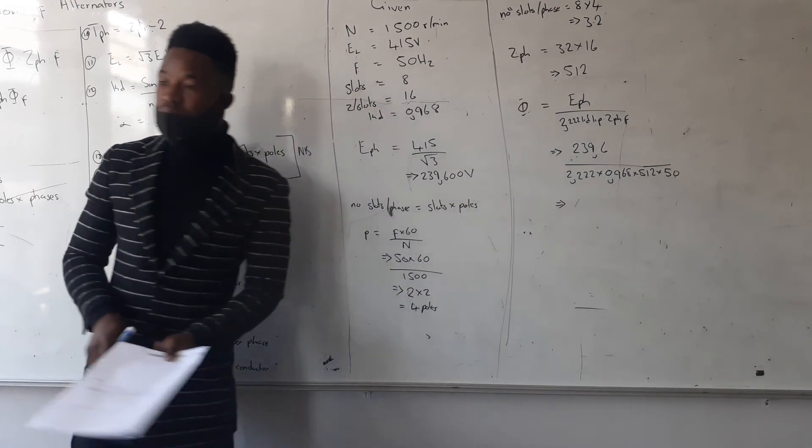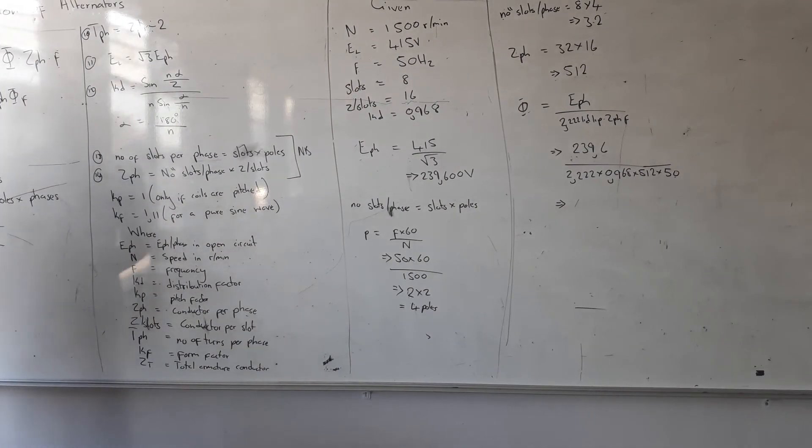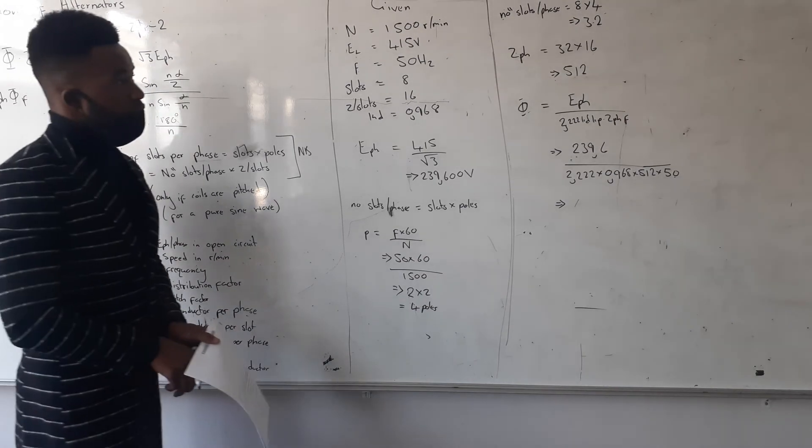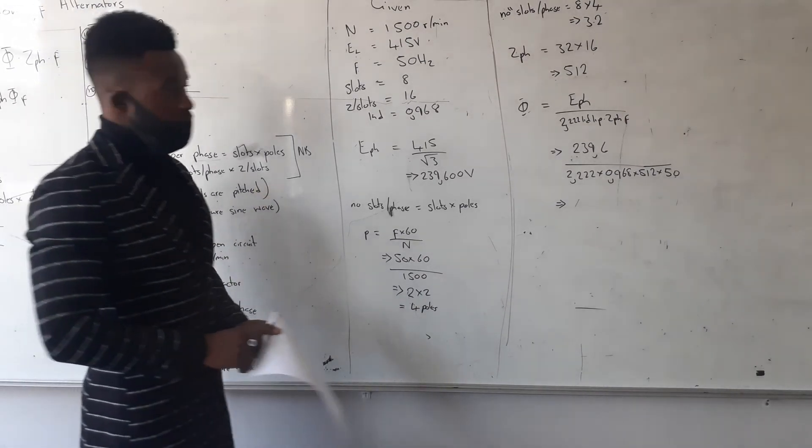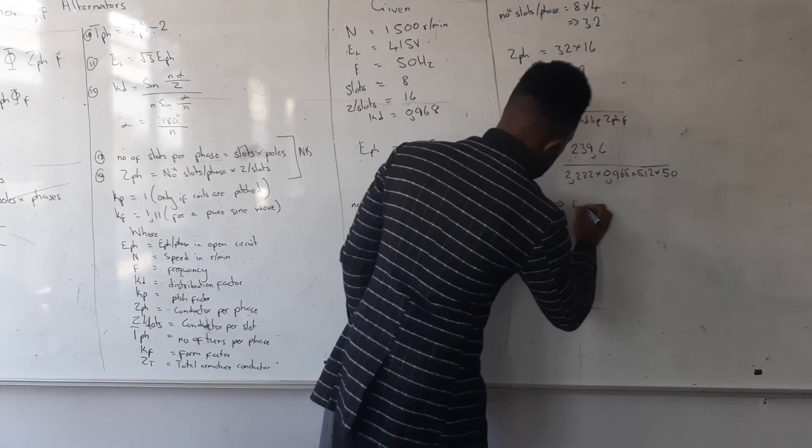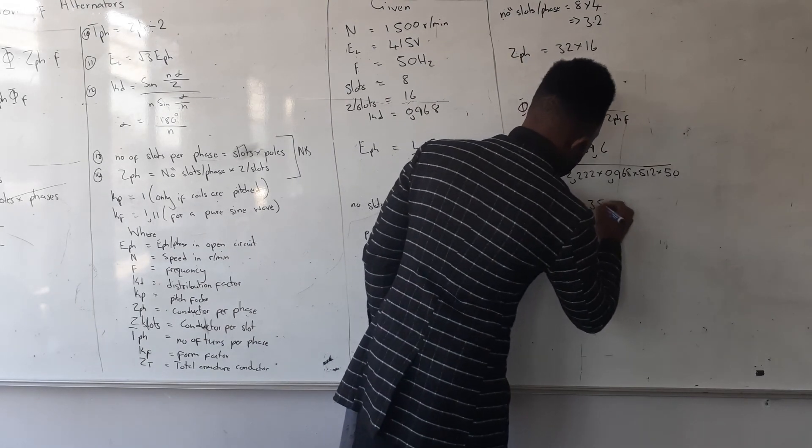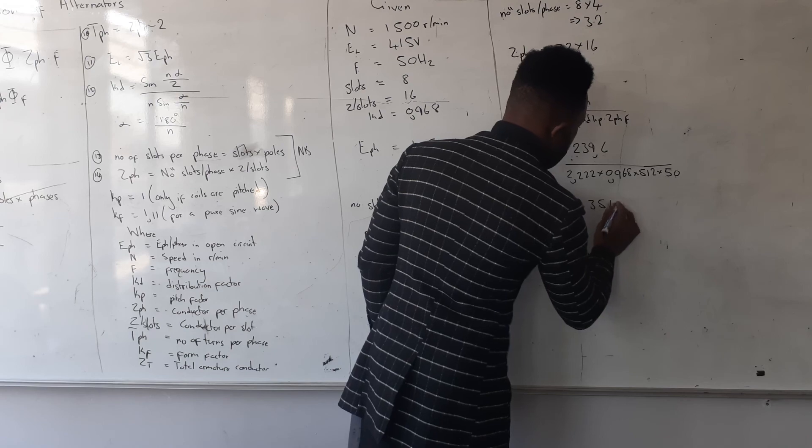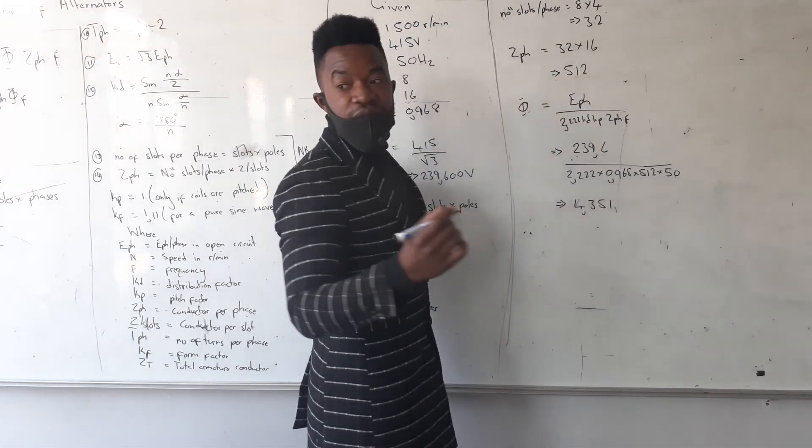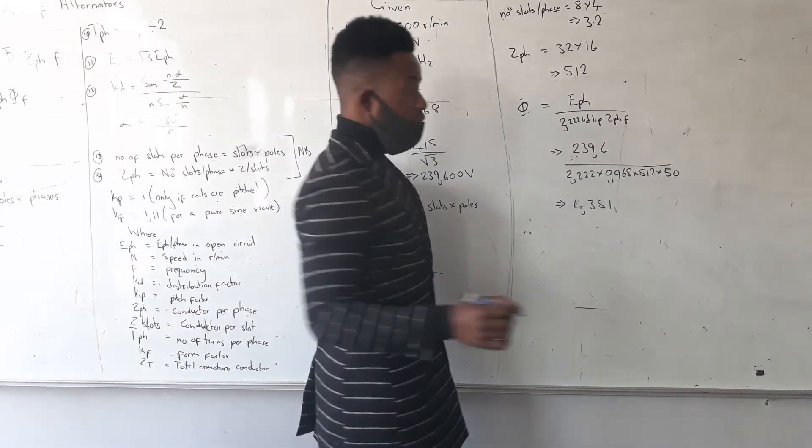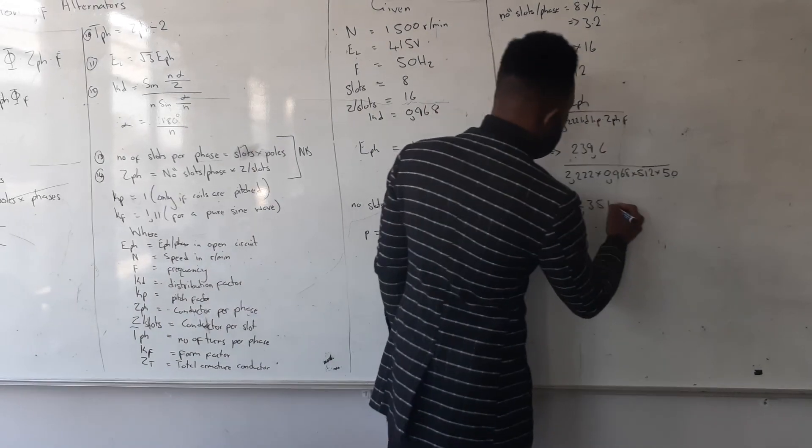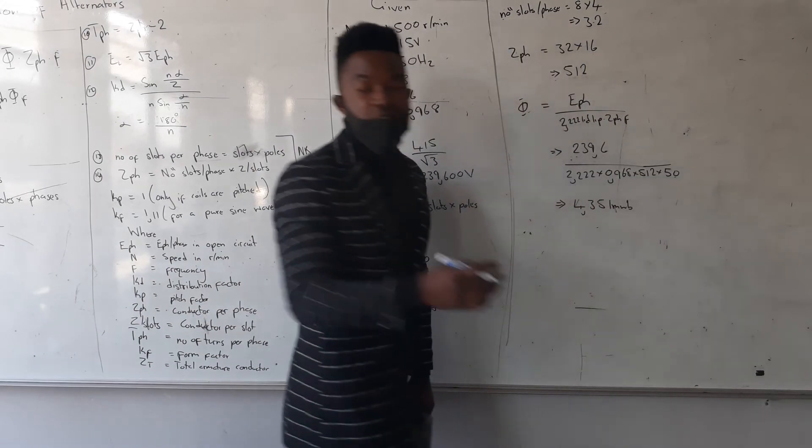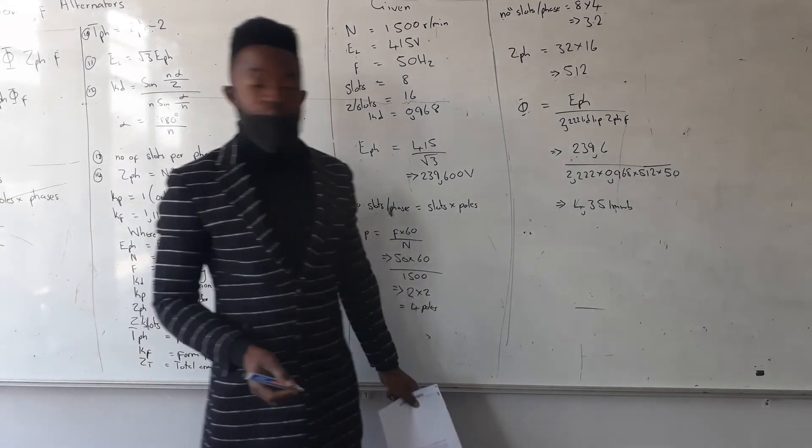I remember the flux measure is 1. That gives me 4.351 times 10 to the negative 3. So it's milliwebers or you can just write 10 to the power of negative 3, or you can just say milliwebers. So this is your final answer.